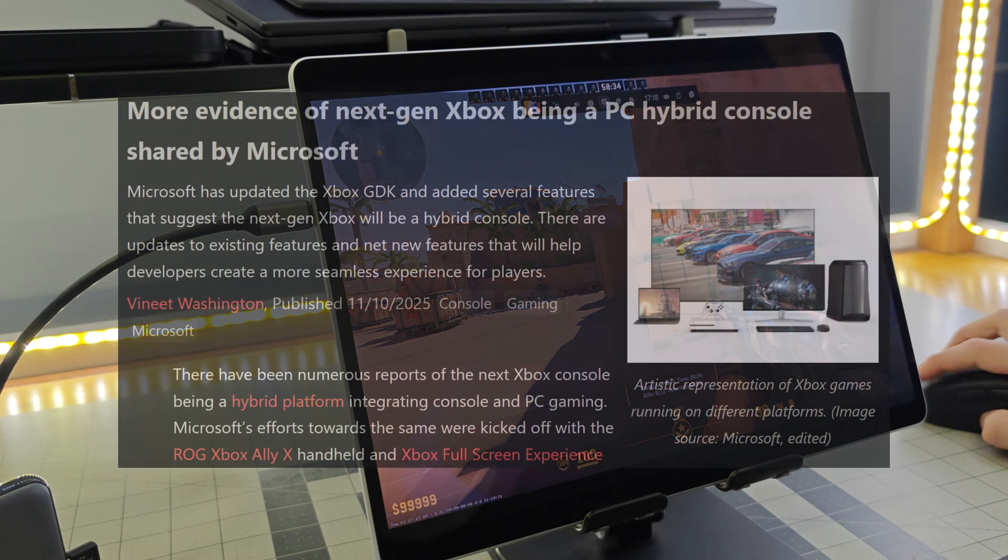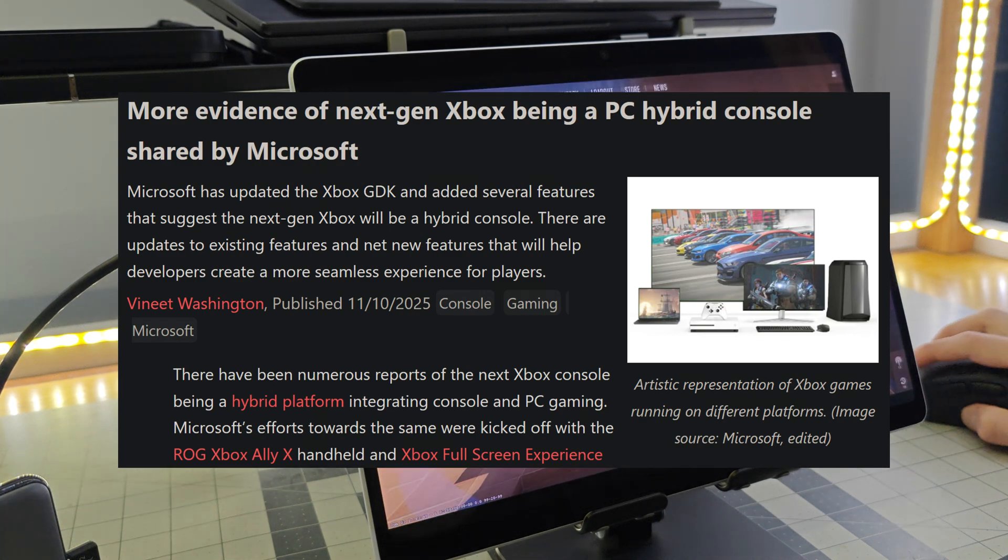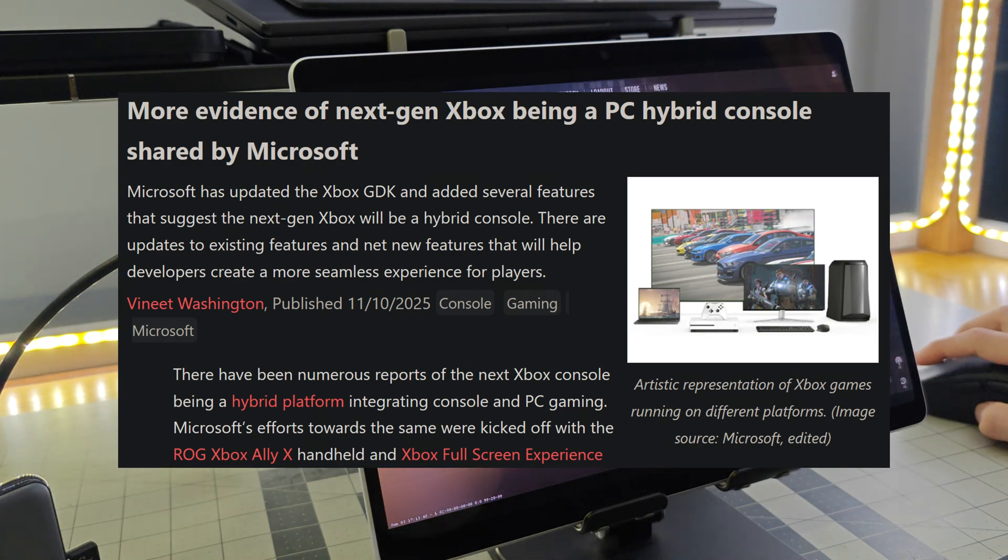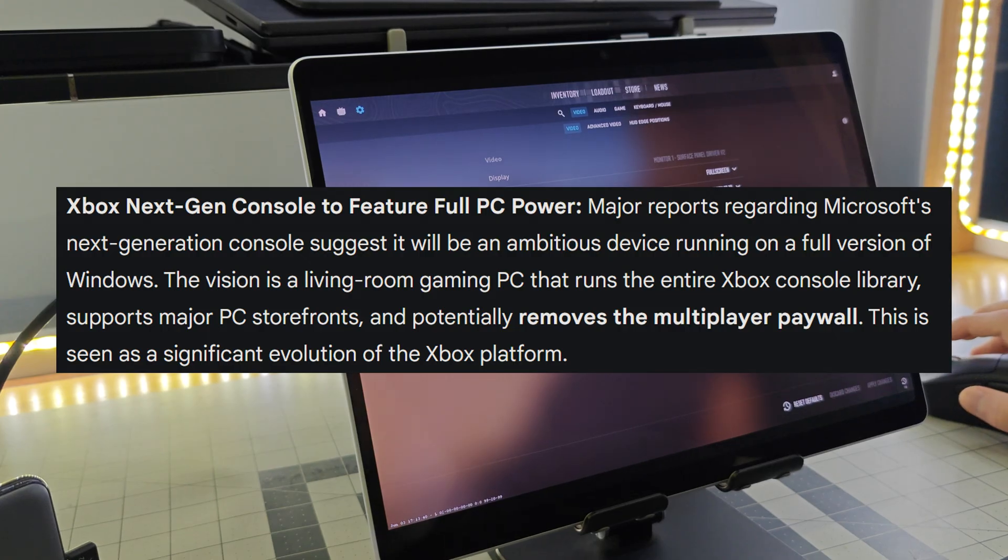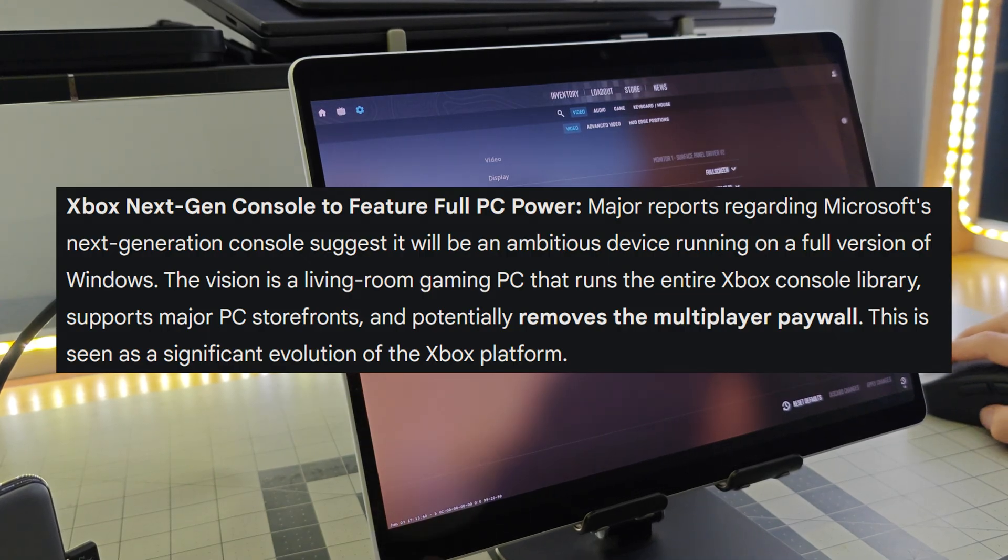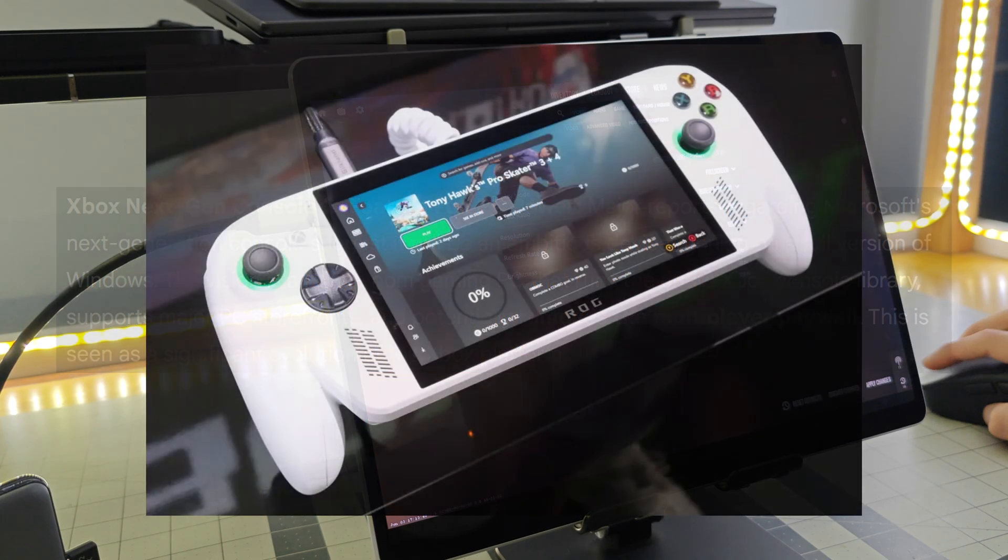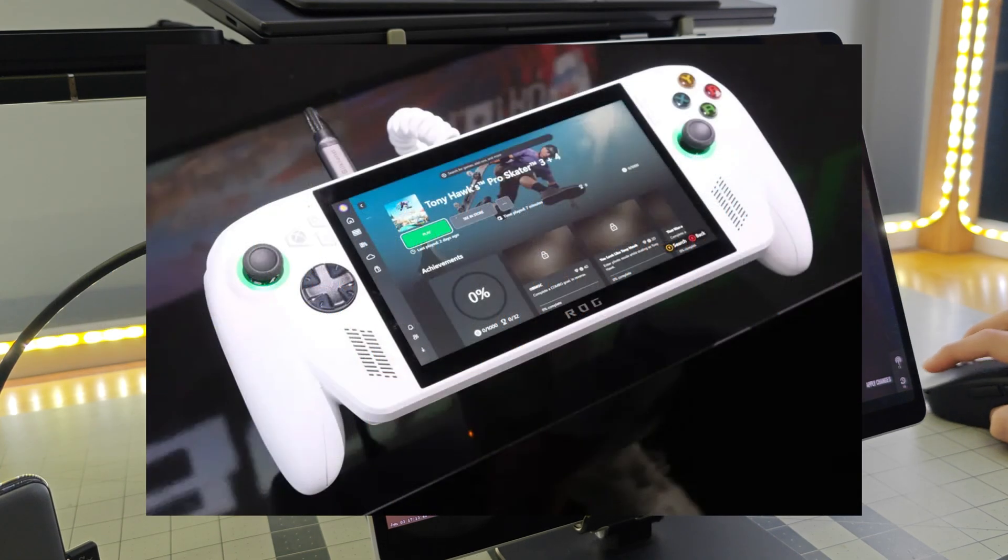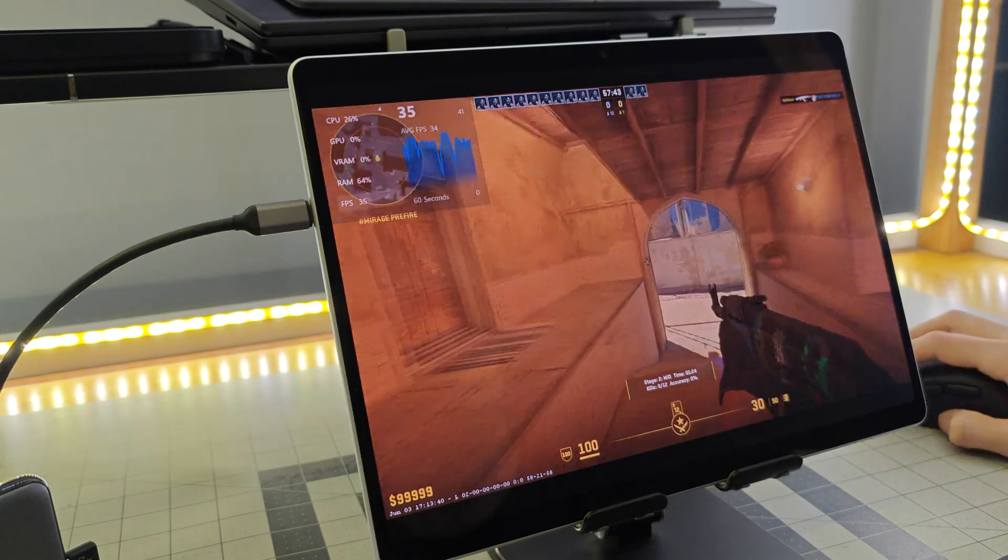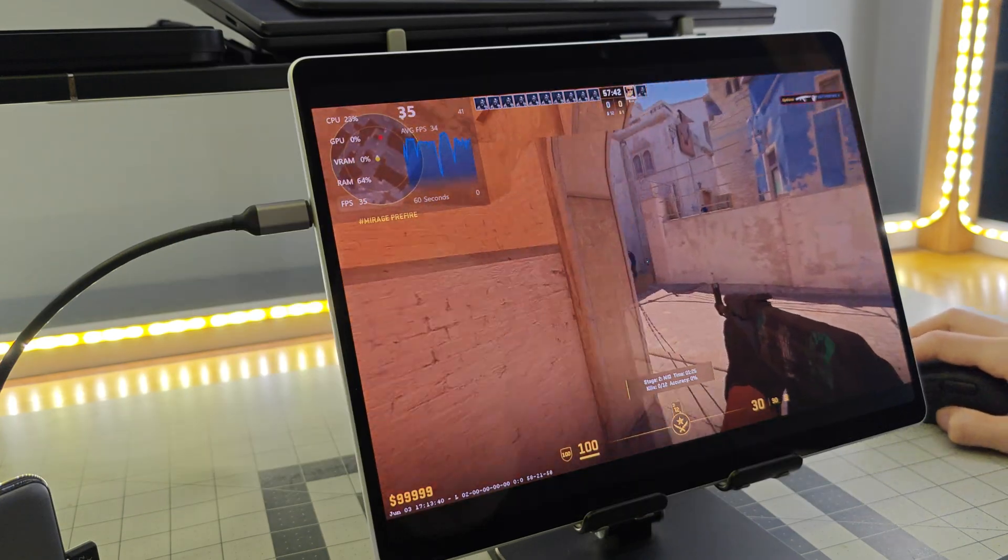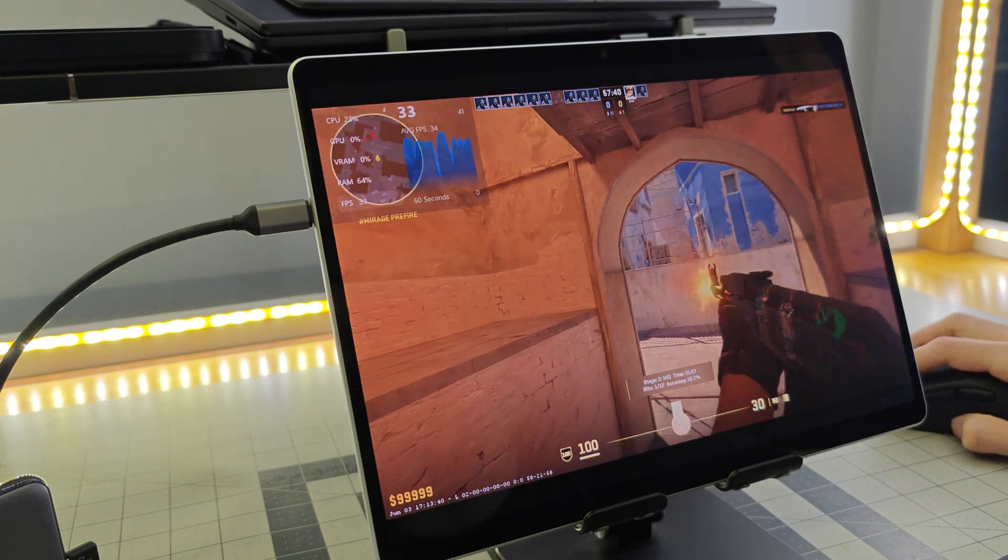We have news that Microsoft is looking to essentially combine Xbox with Windows. We have rumors that the next Xbox is essentially going to be a PC, just with a full-screen Xbox experience, similar to what we see already with the Asus ROG Ally X. This is relevant to the discussion around ARM, because Microsoft and by extension Xbox